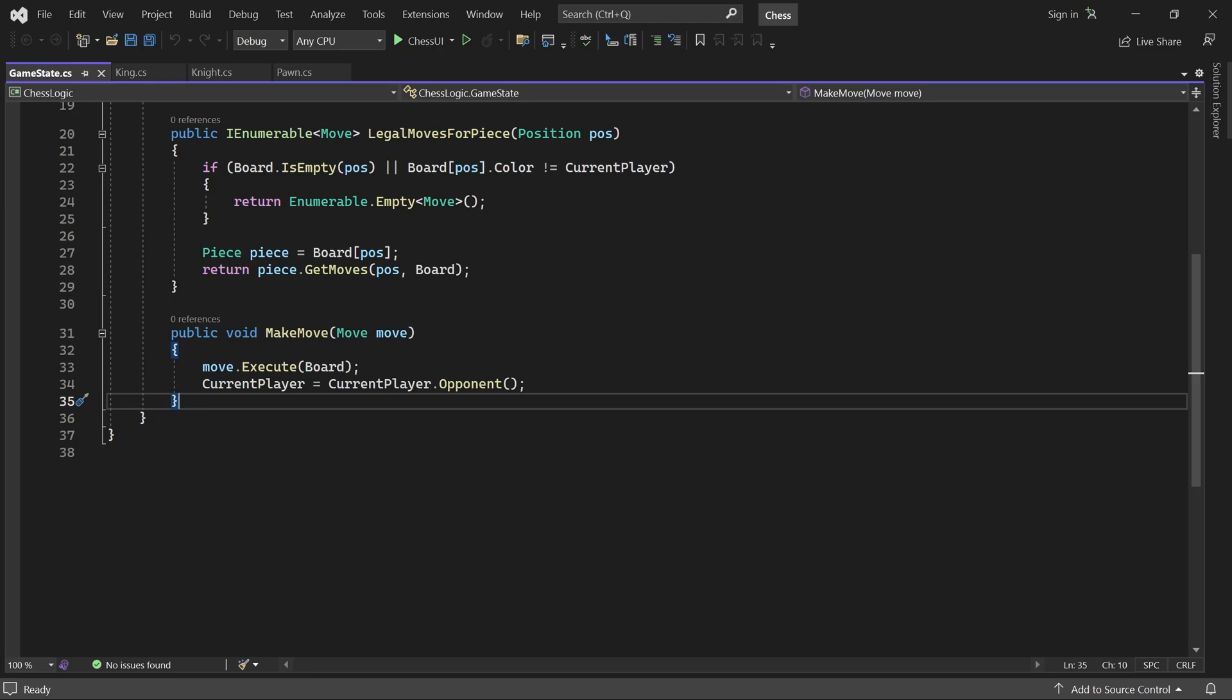Welcome back. Last time we finished generating legal moves for all the chess pieces. In this video we will enable the current player to choose and execute a move.